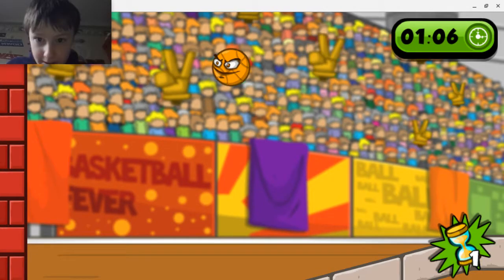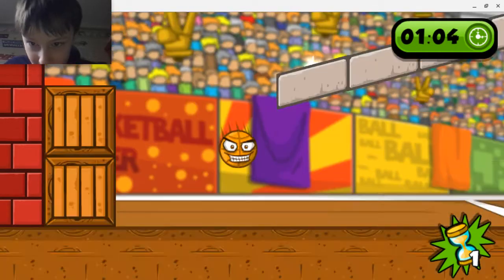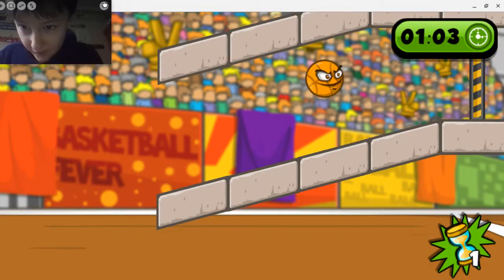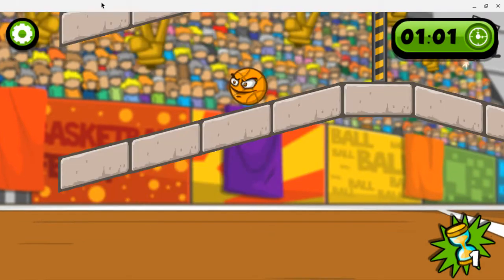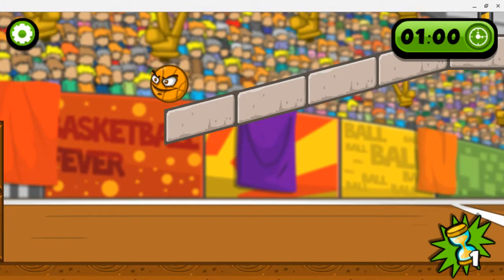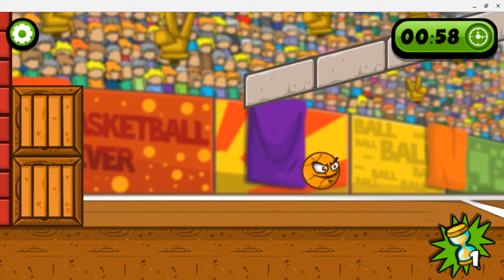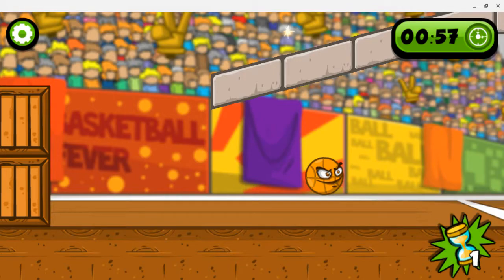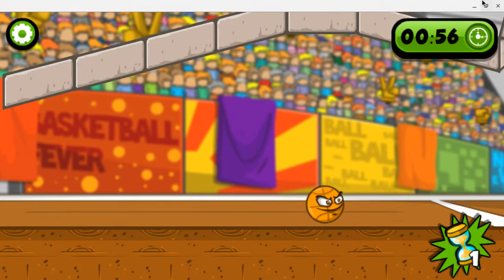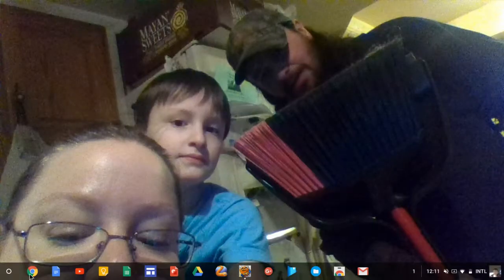I don't want face cam for the rest of the video. I want to check if it's still recording — let's go into Chrome and check in here.